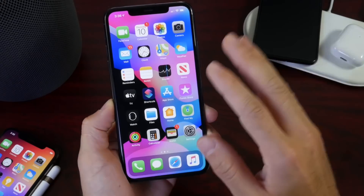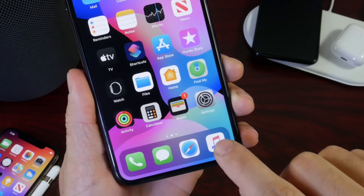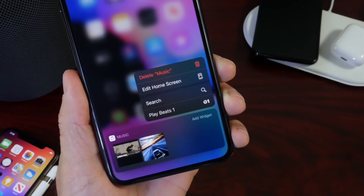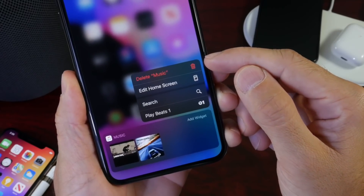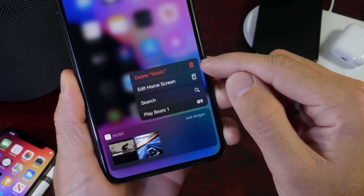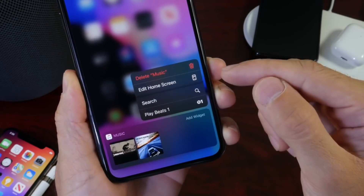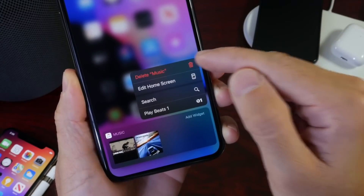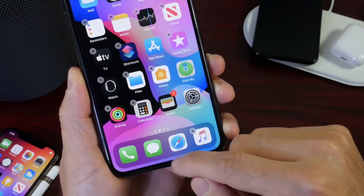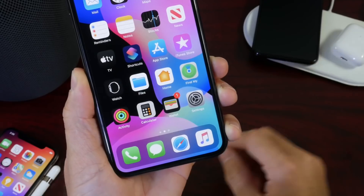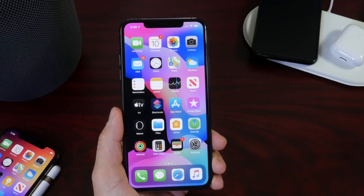I want to start with some changes to the home screen. If you 3D touch an application — for example, the Music app — you now see an entirely new menu. It now shows a 'Delete Application' option directly, so you don't have to click 'Rearrange App Icons' and then delete via the X. There's also a new option called 'Edit Home Screen,' which replaces the old 'Rearrange App Icons' label — a welcome change.